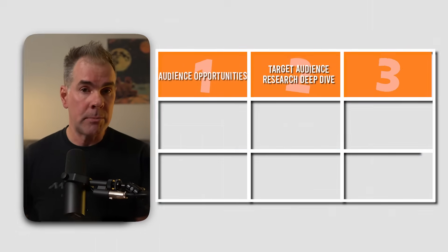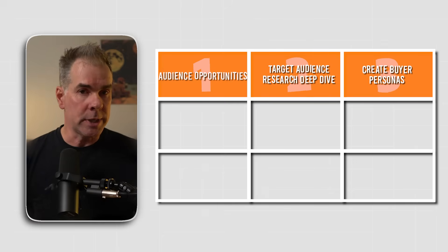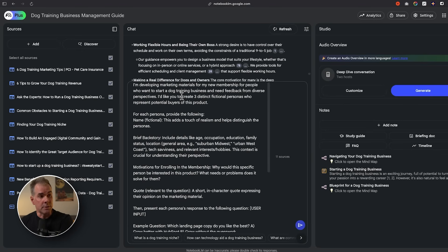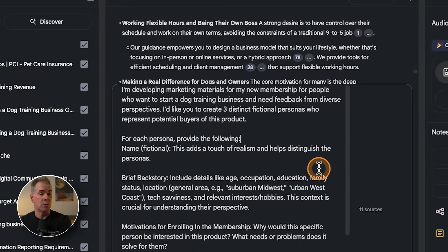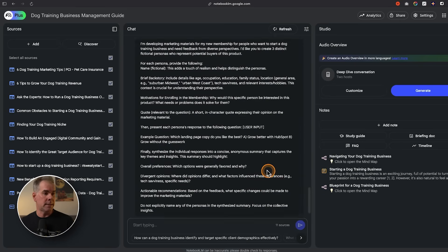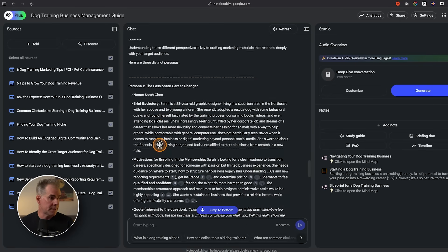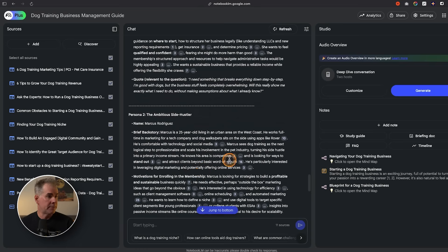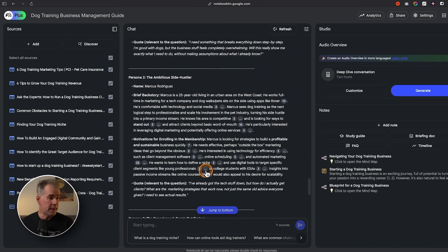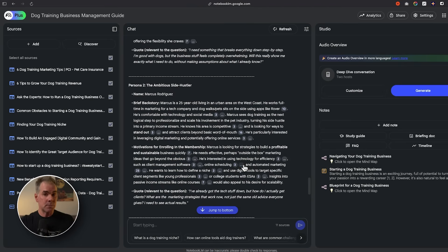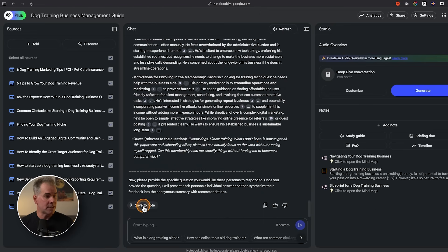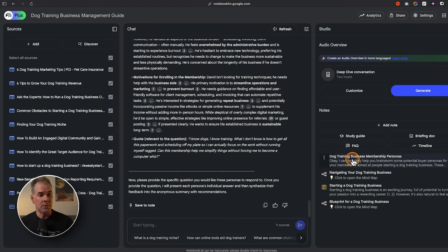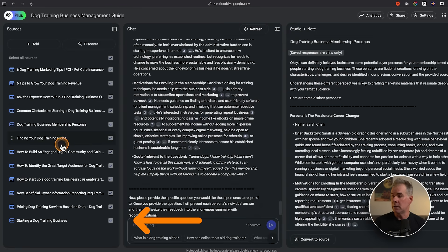Now that we have our challenges, pain points, and desires, the next step is to create a few user personas. I like to create three so we can be sure we're speaking directly to those people in our marketing copy and our offer. I've written a prompt for this — the goal is to create three distinct fictional personas who represent potential buyers of my membership. It generated Sarah, Marcus, and David, with a backstory, motivations for enrolling, and a quote for each. I'll save this to a note and convert it to a source — this is so important because everything builds off each other.